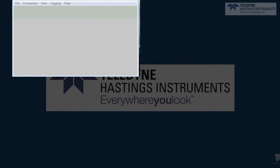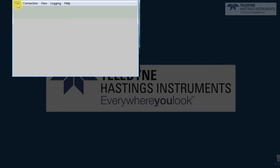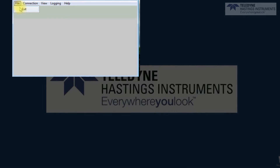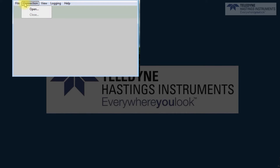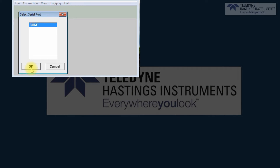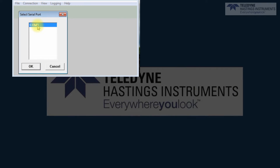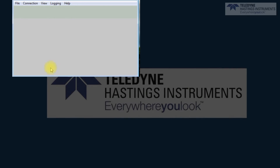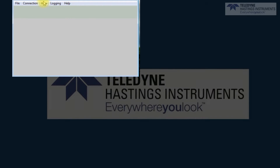Let's start by opening up the program. The software is Windows-based, so the menus have an intuitive feel. The first window pops up, and the first thing we need to do is to make a connection to the Digital 300 series flow instrument.